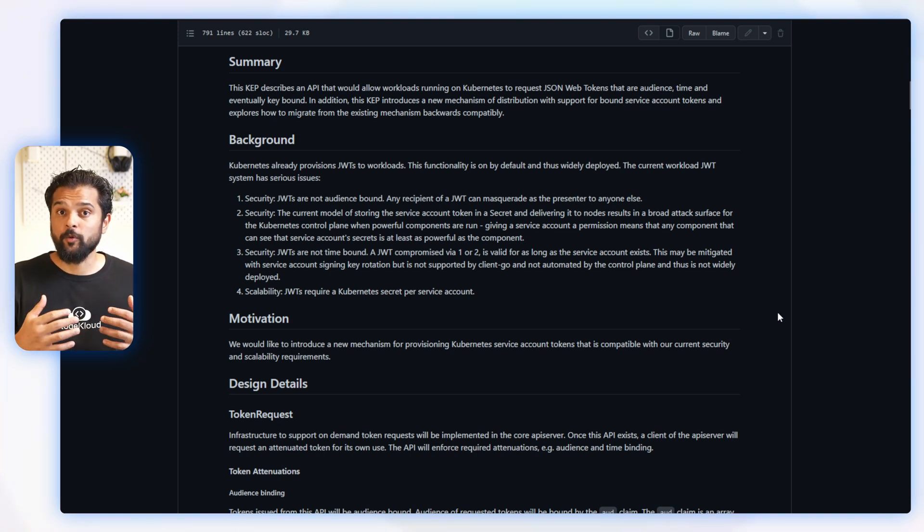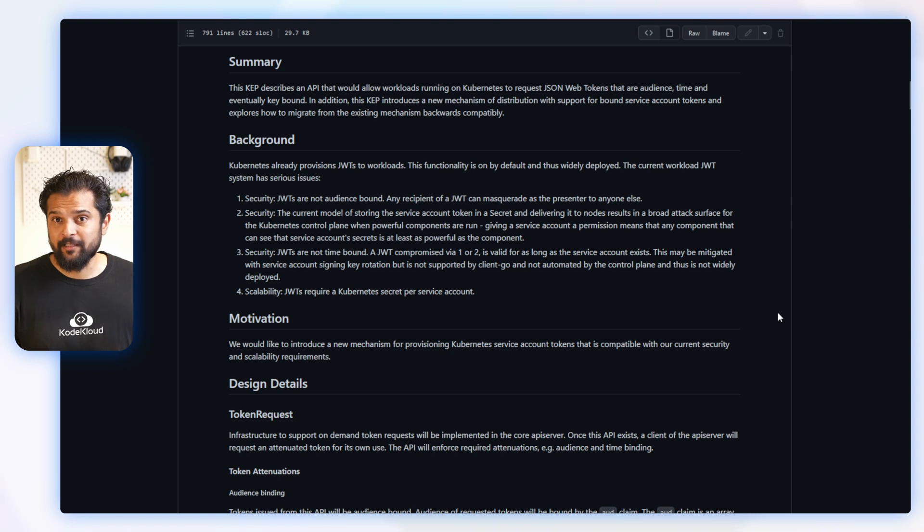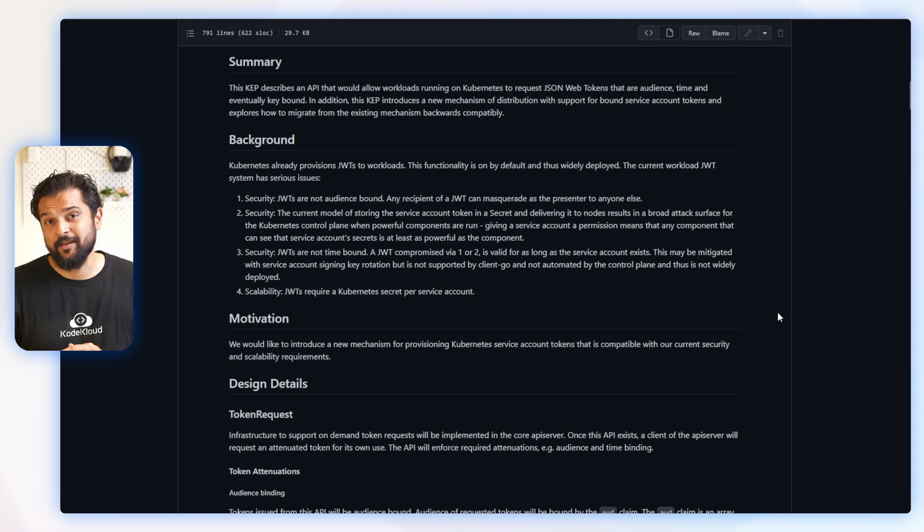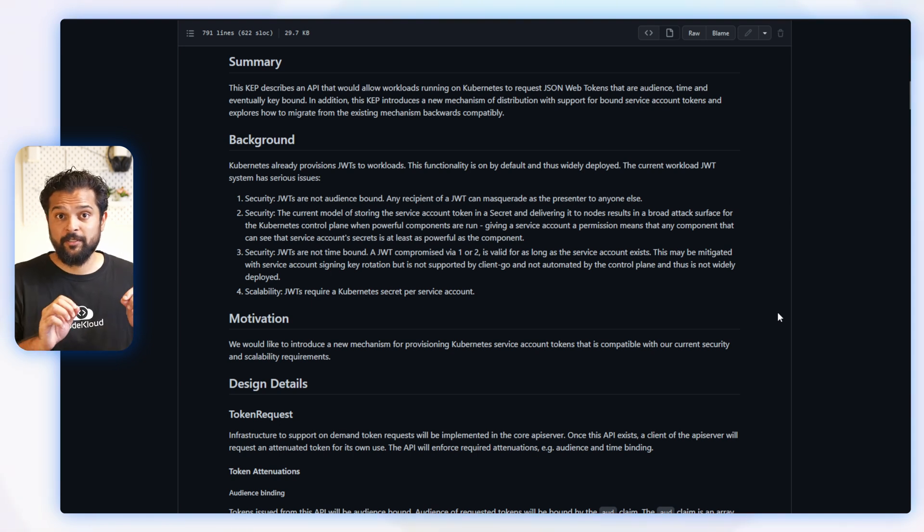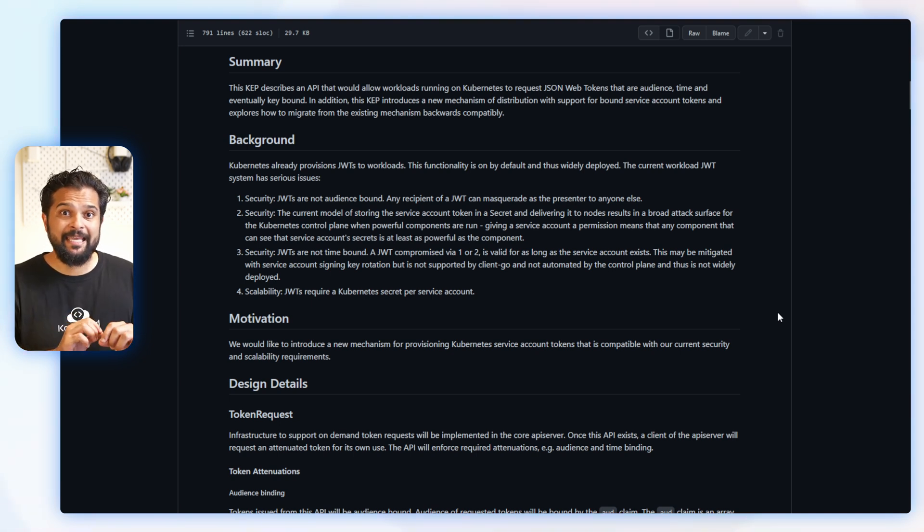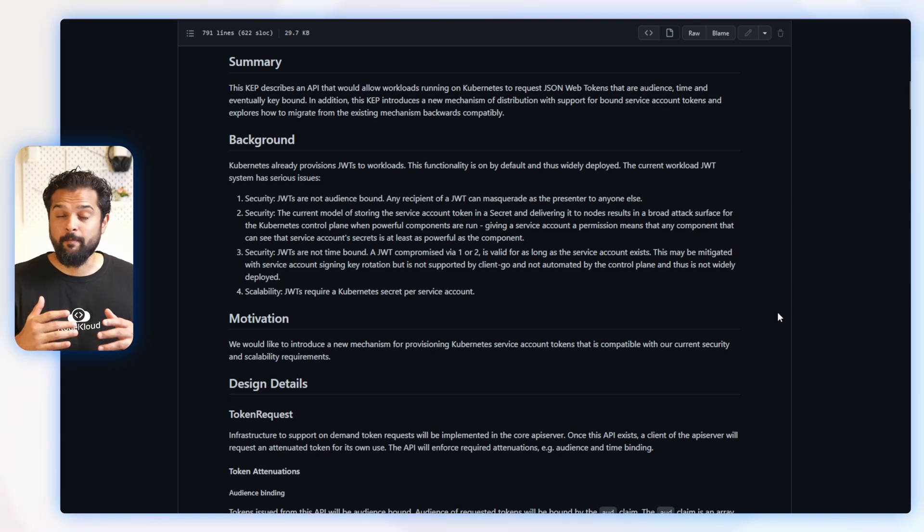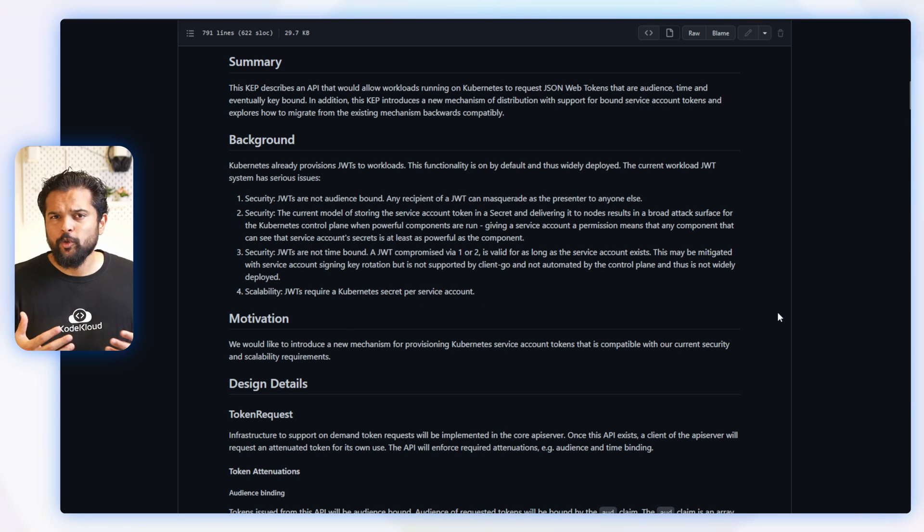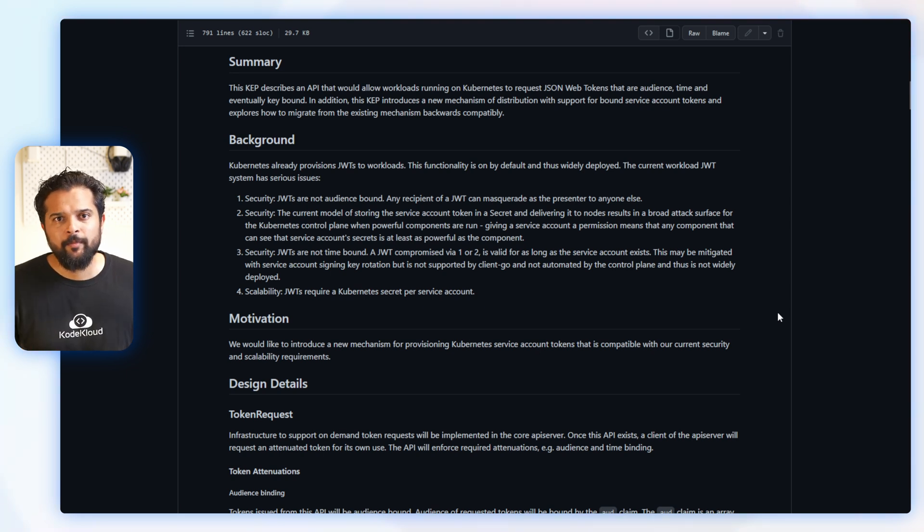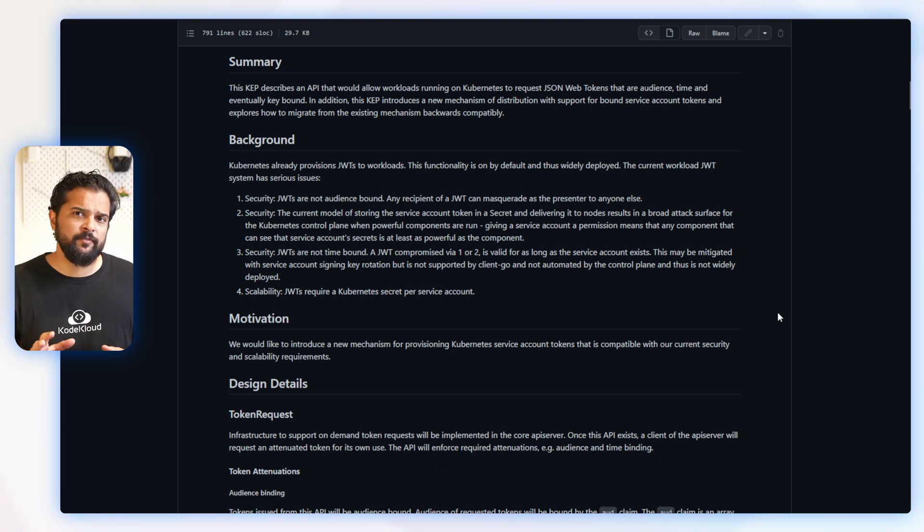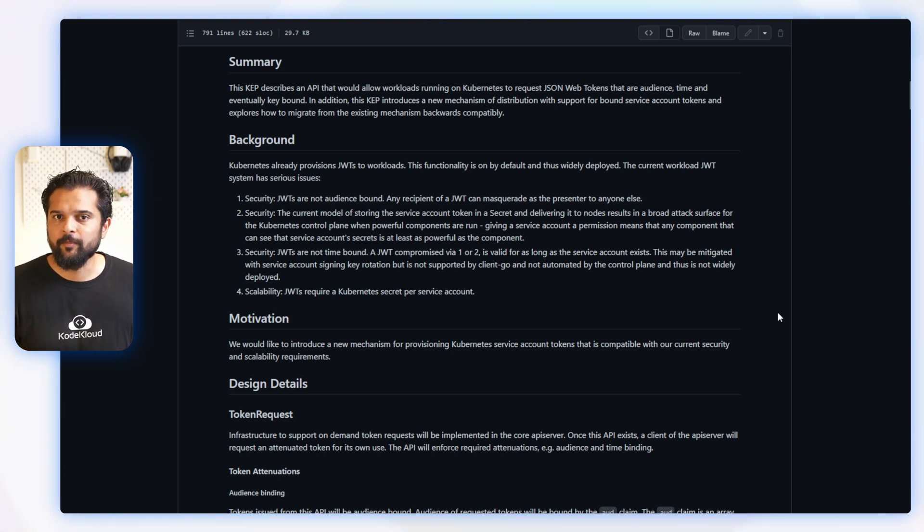On top of that, the way that service account tokens are stored and delivered in Kubernetes is like leaving a giant target on the control plane's back for attackers to aim at. And if a JWT token does get stolen, it's like a lifetime supply of free access to whatever it was protecting, unless you manually rotate the keys, which nobody does because it's a huge pain. Plus, using JWTs like this requires creating a ton of secrets, which is just not scalable.